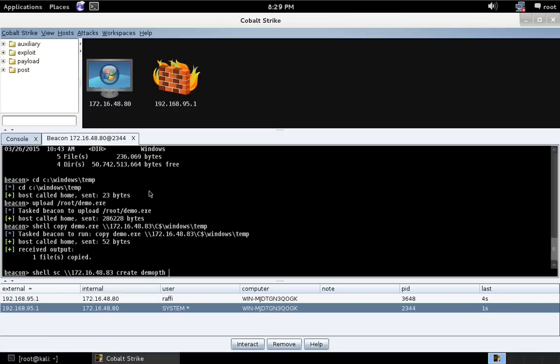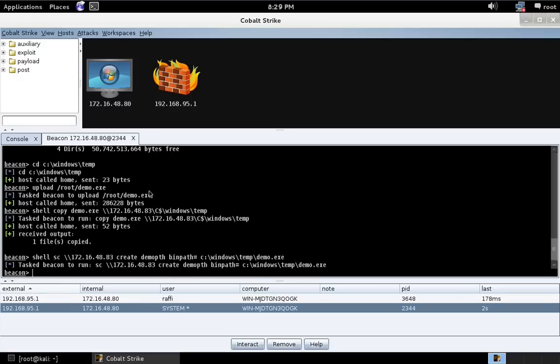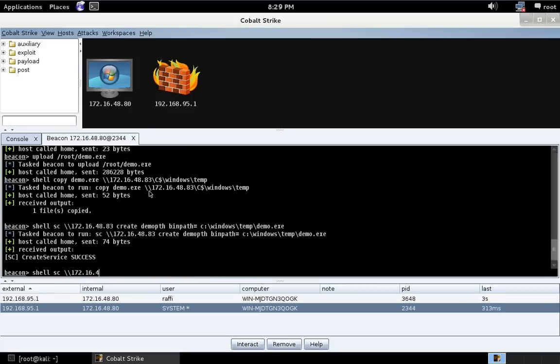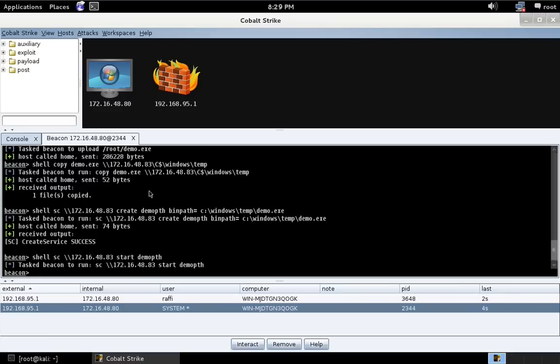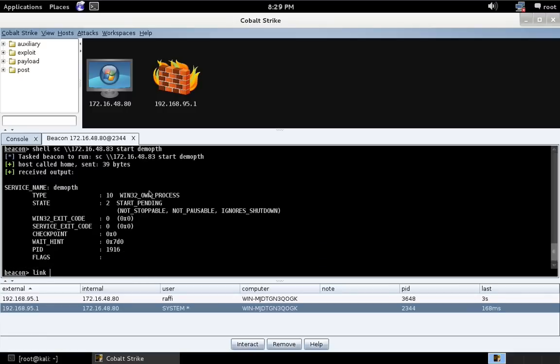And let's create a service on our target. We'll call it demo.pth. Bin path equals C Windows temp demo.exe. And let's start the service and assume control of that beacon.